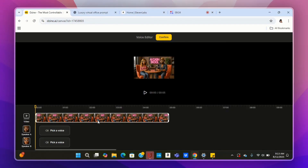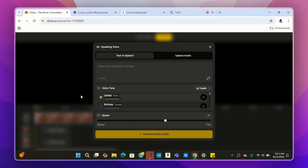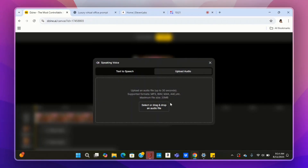It's going to open up the lip syncing tool. Here's the video, and for Speaker A it says Pick a Voice, and for Speaker B it says Pick a Voice. I'm going to use some custom voices I made from 11 Labs, but you can use the built-in voices if you like. Let's look at the built-in voices Design has to offer. Click on Pick a Voice for Speaker A, which is the male. You have two options: Text to Speech — where you paste your line and choose a voice — or Upload a custom voice.